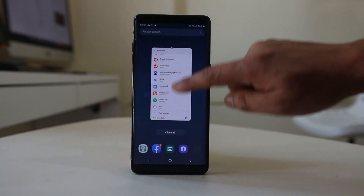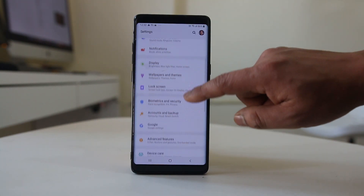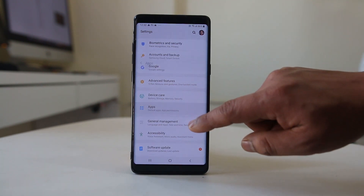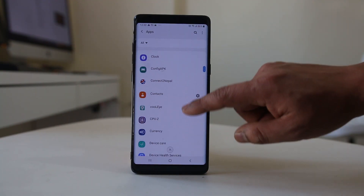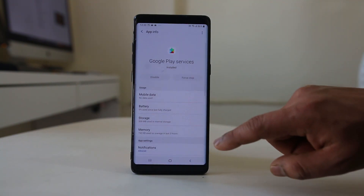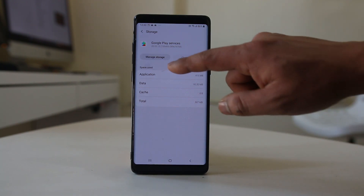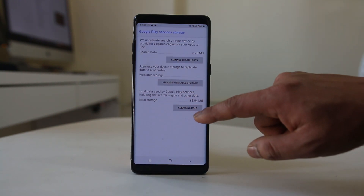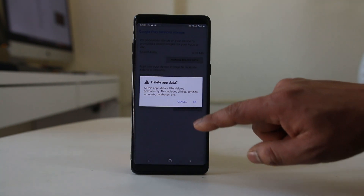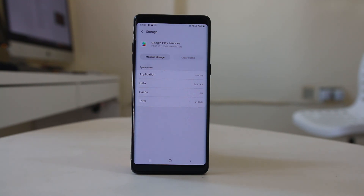Another thing you can do is go to Settings, then Apps. Scroll down and look for Google Play Services. Select it, go to Storage, and select Clear Cache. Then select Manage Storage, select Clear All Data, and tap OK. You have now cleared the cache files and data for Google Play Services as well. Follow all of these steps and check if this fixes the issue.